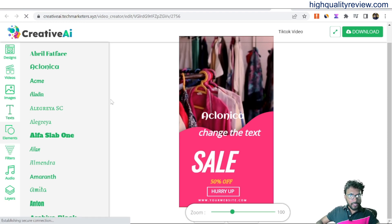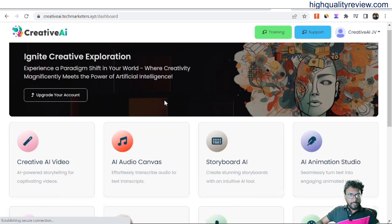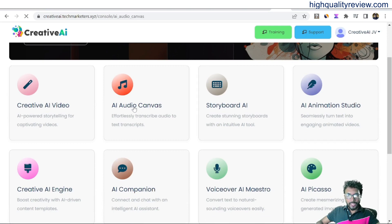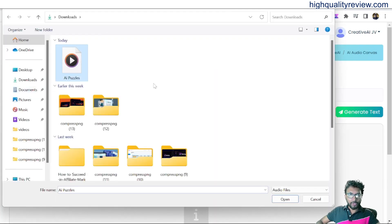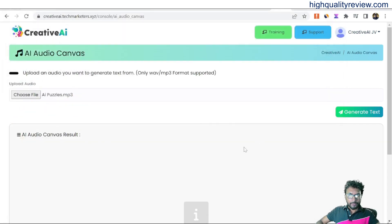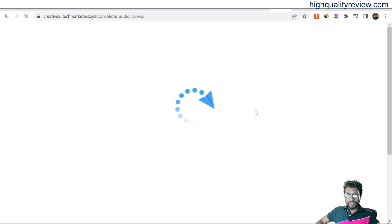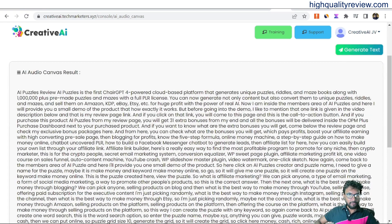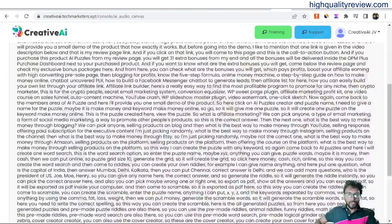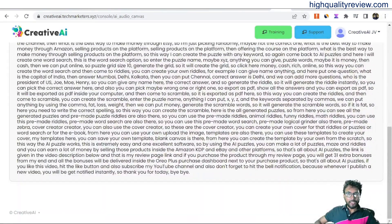Back to the dashboard, another option is AI Audio Canvas. Click on AI Audio Canvas — you upload an audio file and it will convert it into text. So choose one file, and click generate text. It will generate the text from the audio — it may take some time. Here you can see the audio file has been converted into text.